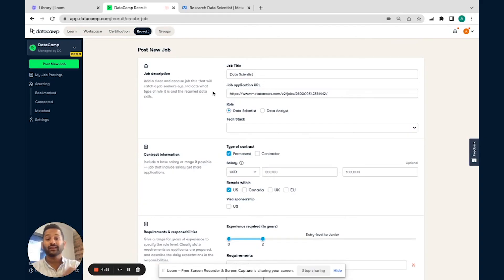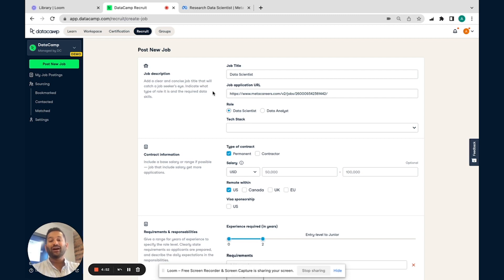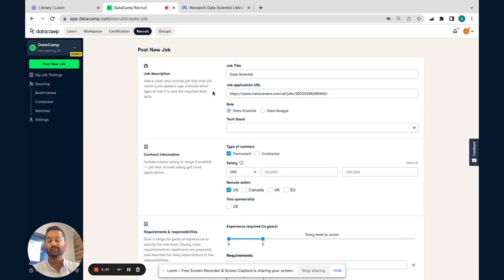Hi, everyone. My name is Adnan, and I manage the recruit platform here at DataCamp. Today, I'm going to be showing you a quick overview of how we're helping companies find, hire, and recruit world-class data teams.